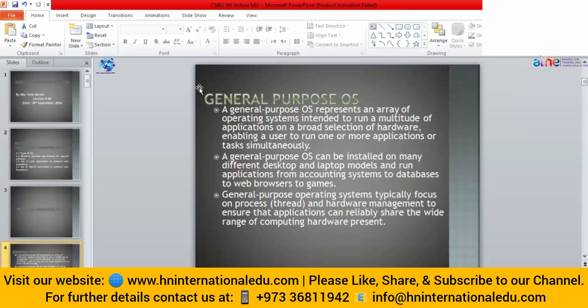The general purpose operating system is suitable for desktop and laptop models and can run applications from accounting systems to databases, web browsers, and games — for education, entertainment, and office work. Every kind of software can run inside the environment provided by the general purpose operating system.